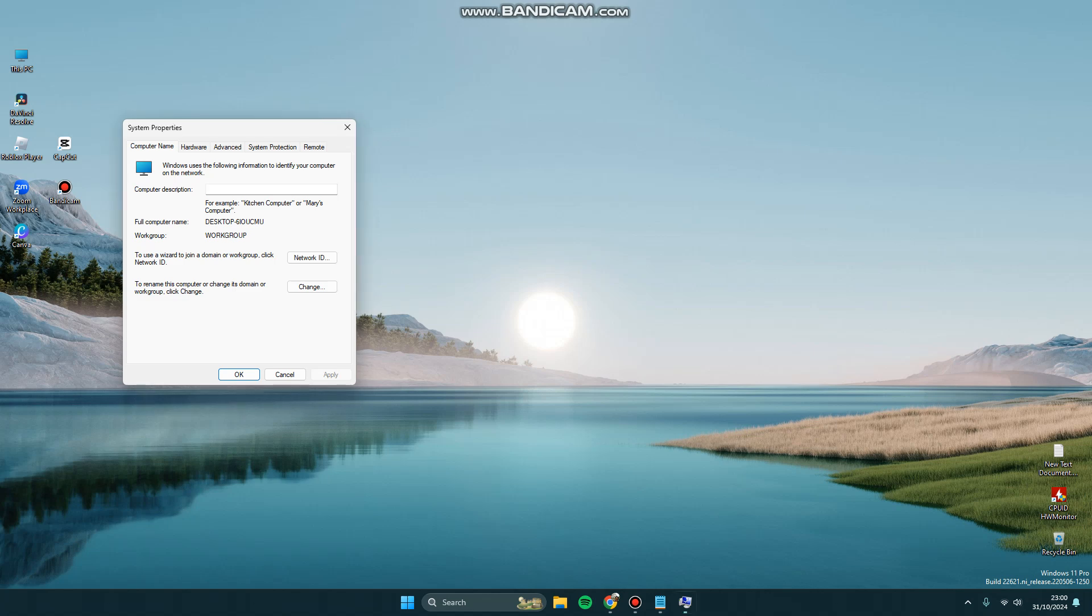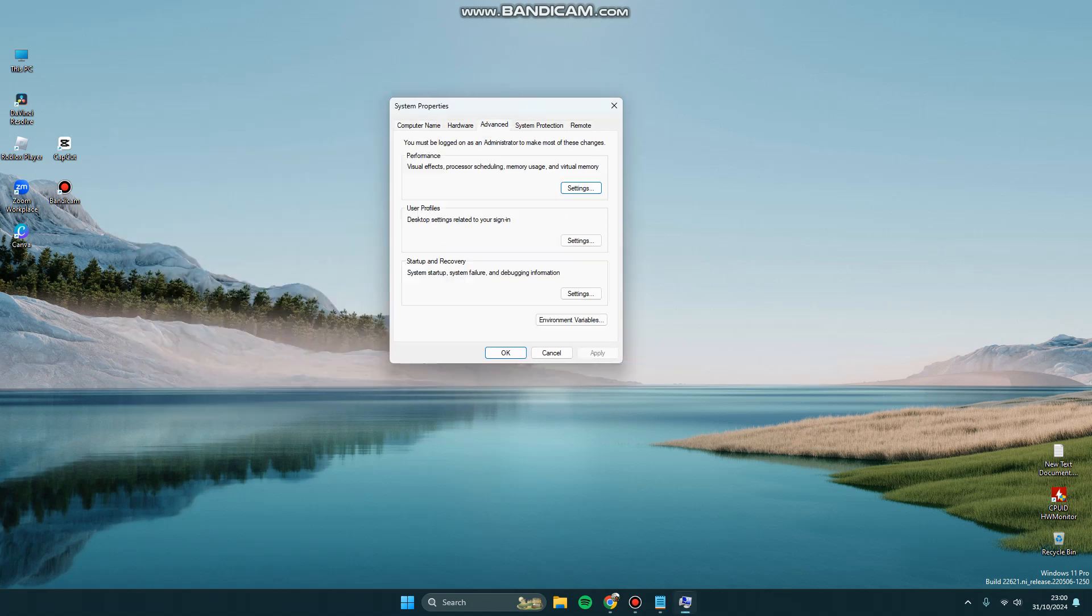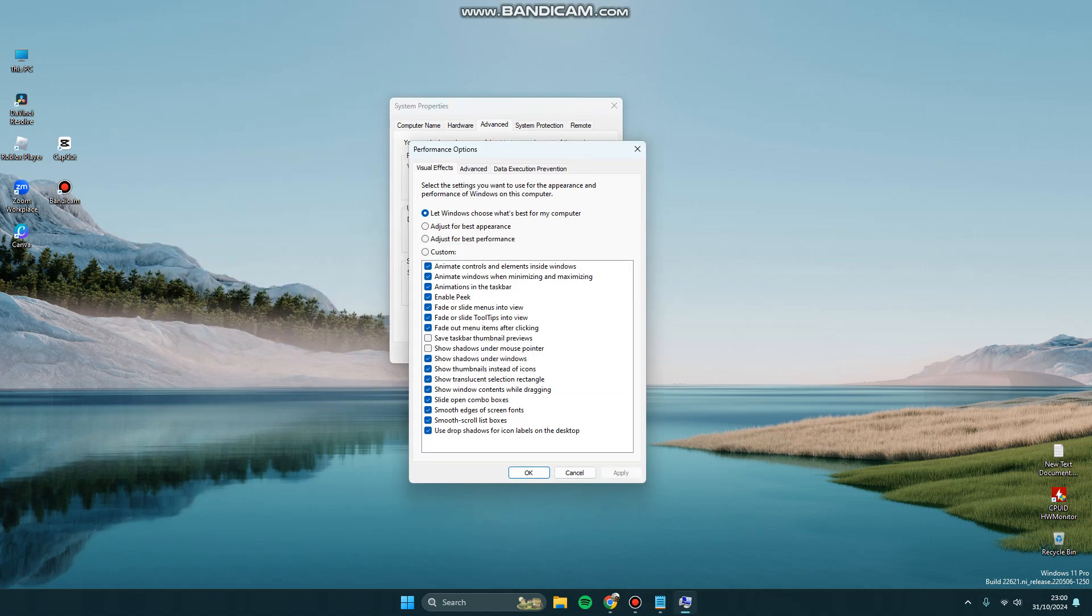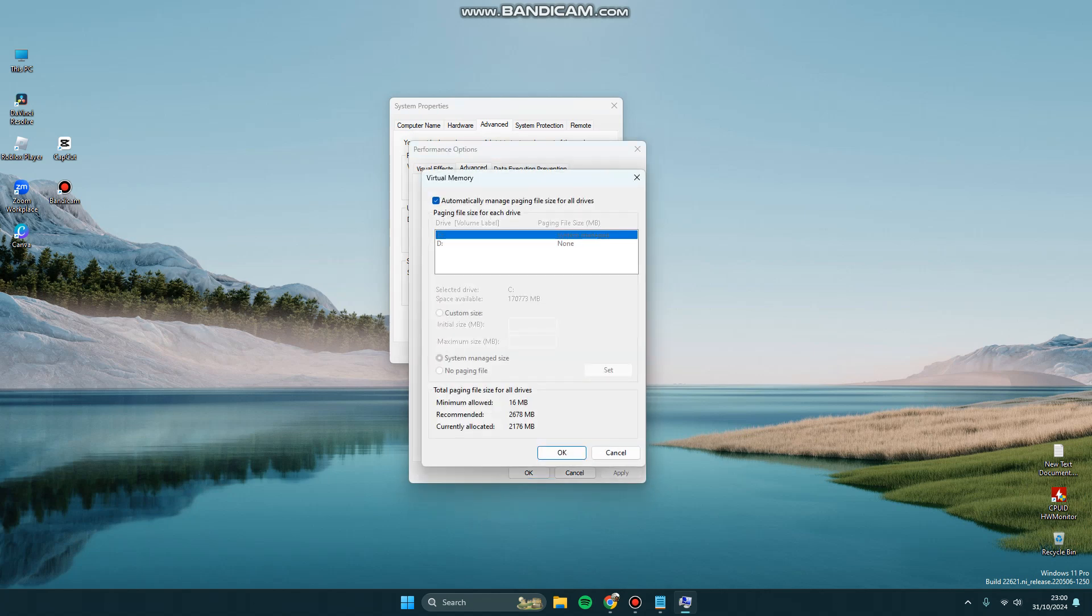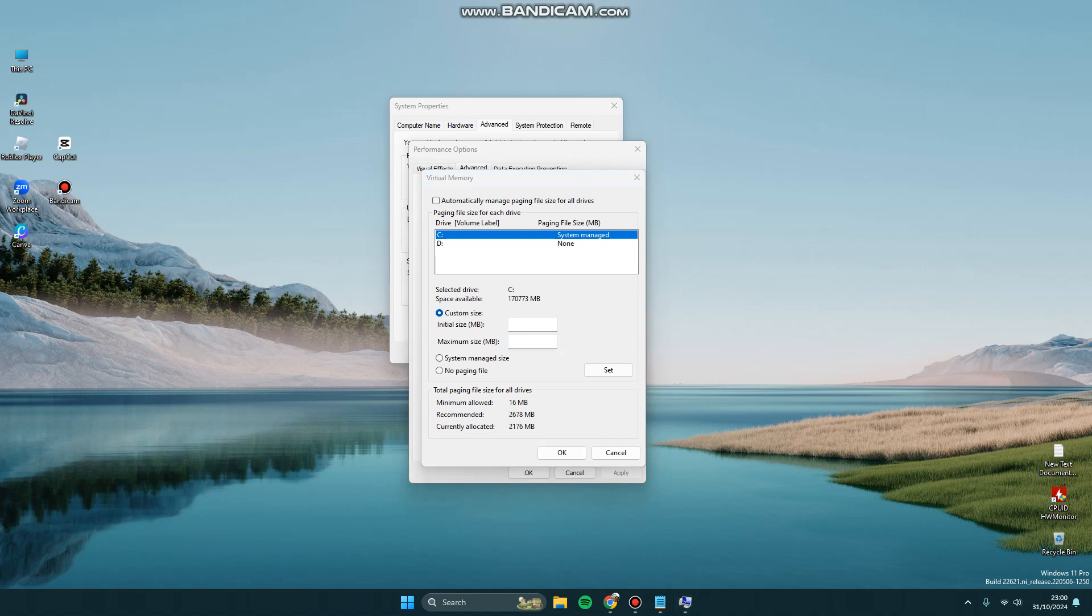Here you can click Advanced, click Performance Settings, and click again Advanced and change your virtual memory. Untick the box and click Custom Size, and you can fill this initial size and maximum size based on your RAM of your PC or your laptop.